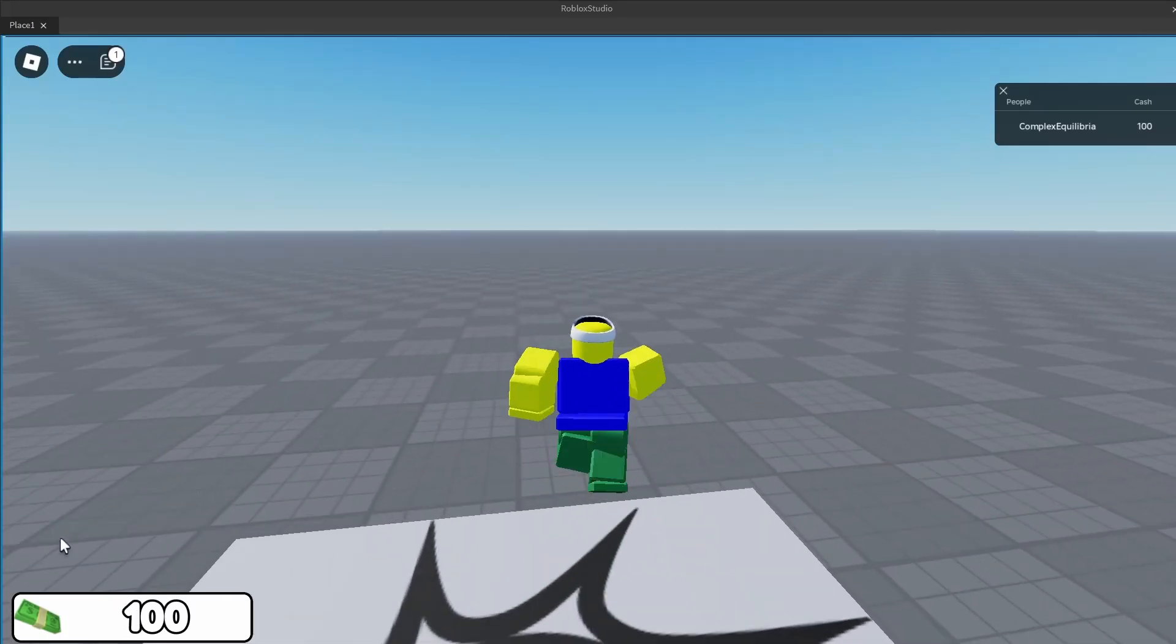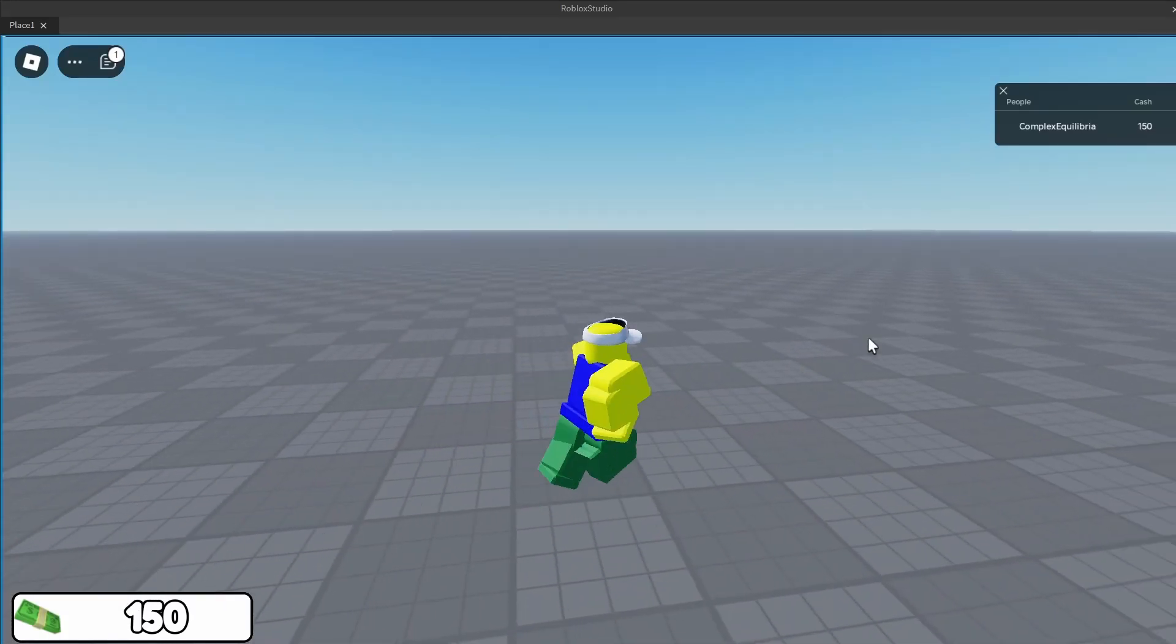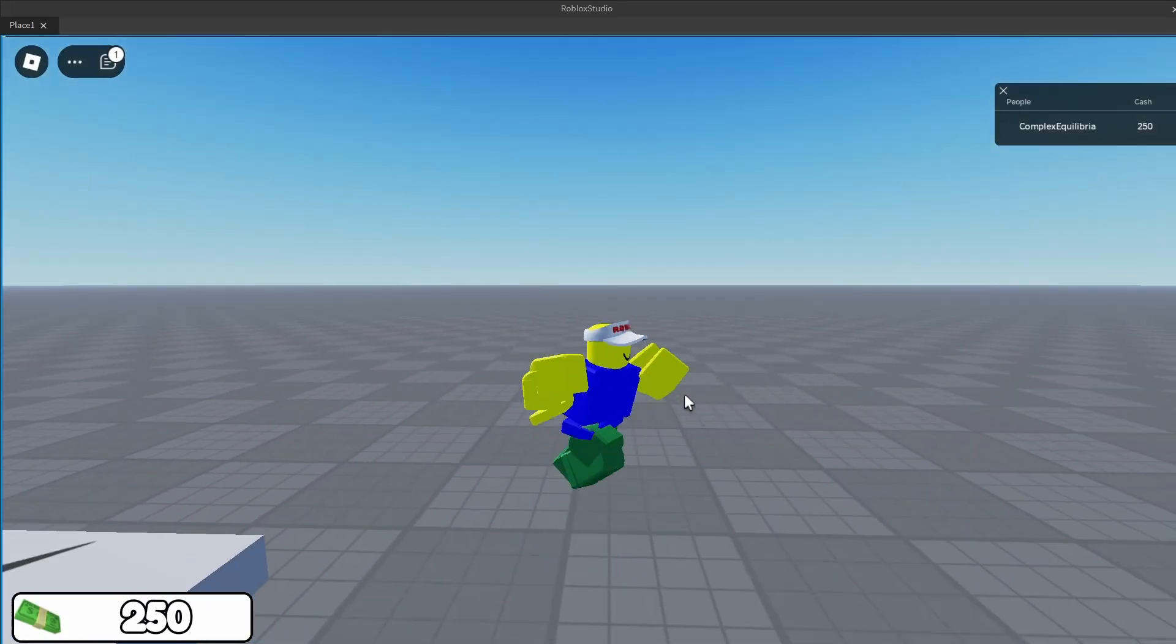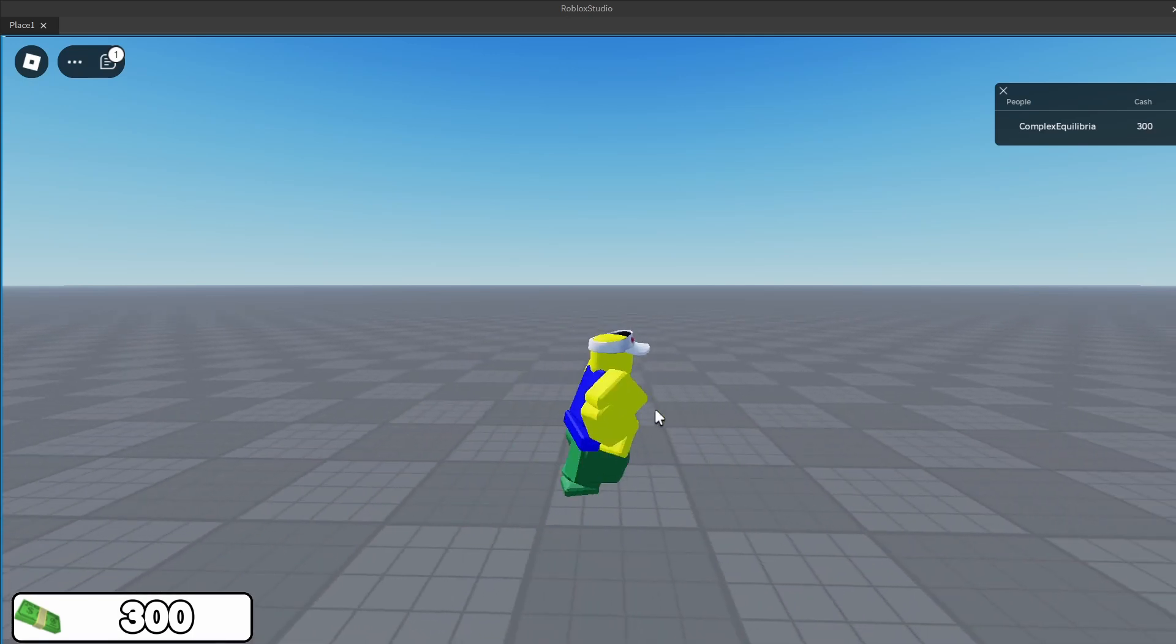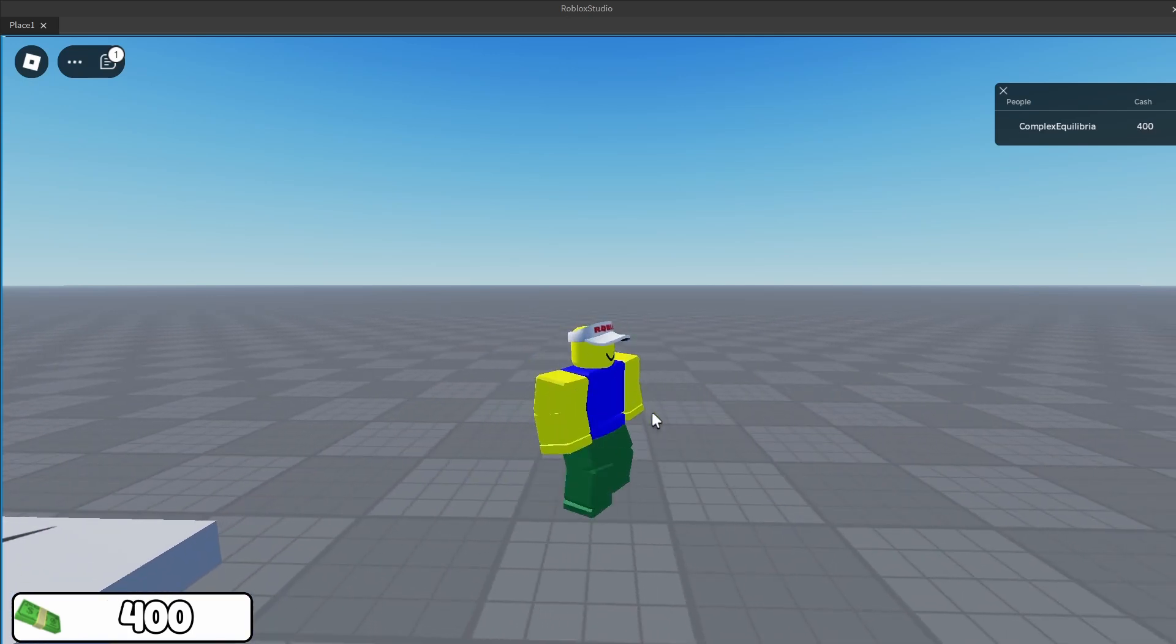In this video, I will show you how you can make a simple cash GUI and cash giver to show the GUI working. It will change when the amount of cash the player has changes.